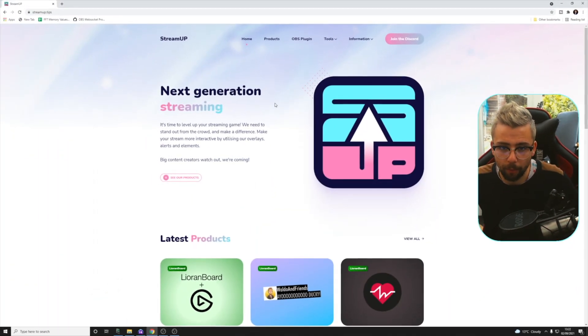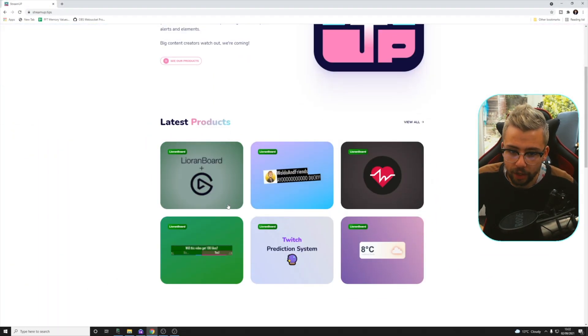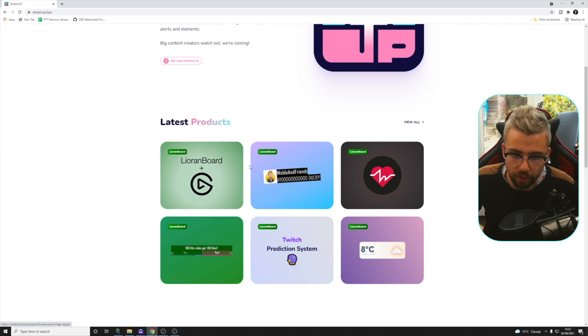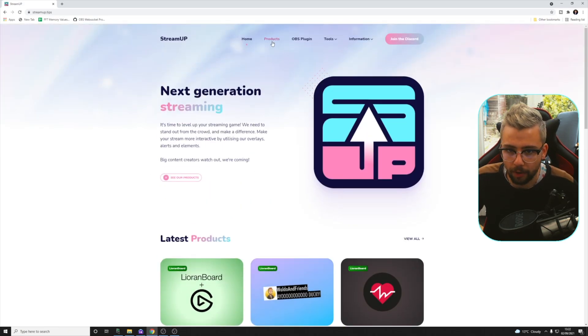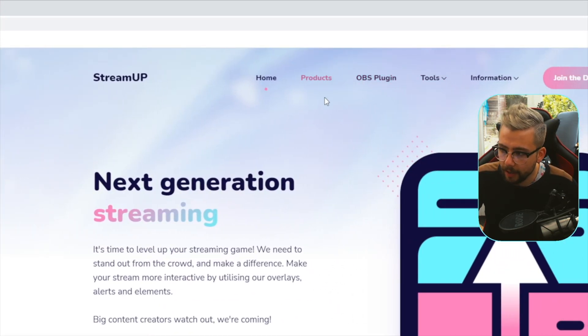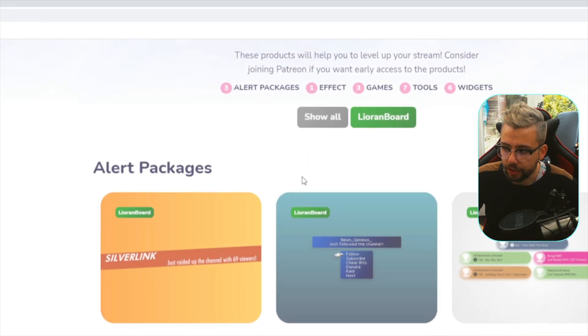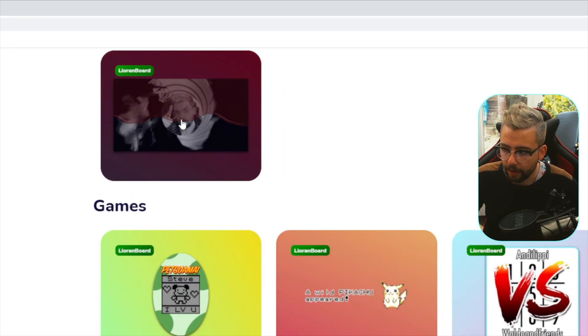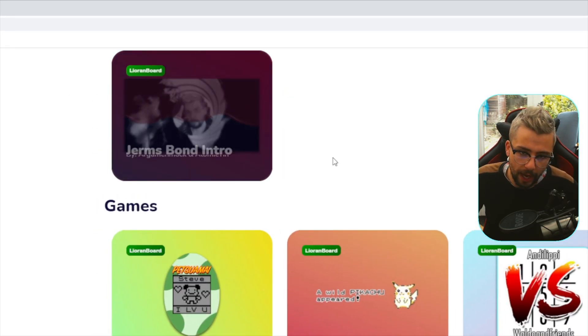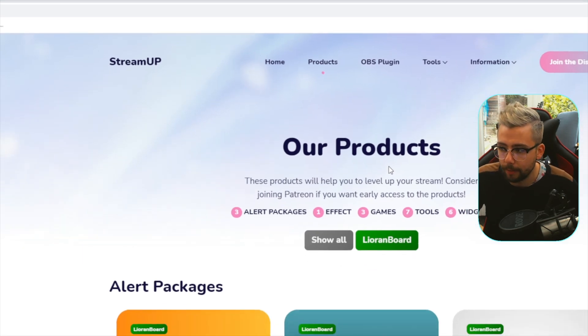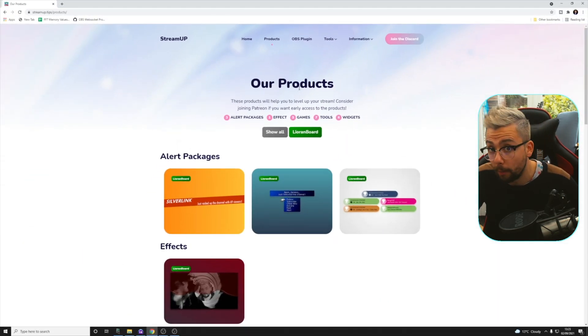As always, first things first. There are a couple of prerequisites you are going to need. This only works for OBS Studio, so unfortunately, slobs, you can't use it just to get that out there so you're not commenting it. We need to jump to the Stream Up website just here. You should see it on the latest products just here, or you can press products at the top, just in the middle, right here. And you should see it down under effects.